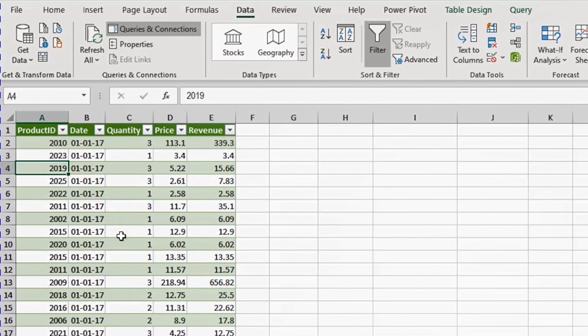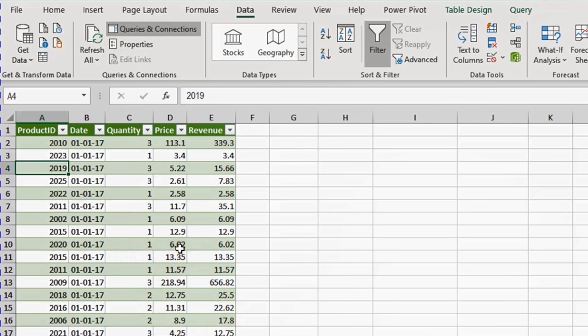We agreed that we need to create a yearly report for these sales. However, the first column only has the product ID — we don't have the product name or category, which are required for a meaningful report. We are going to use merge queries to bring the product name and category into this table, but this data is saved in a CSV file somewhere else.